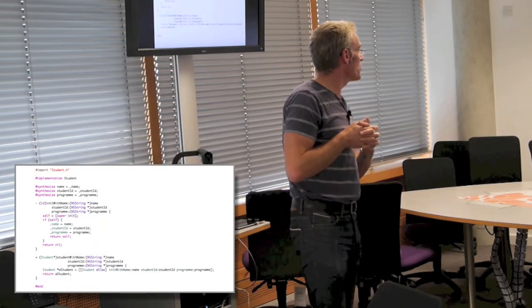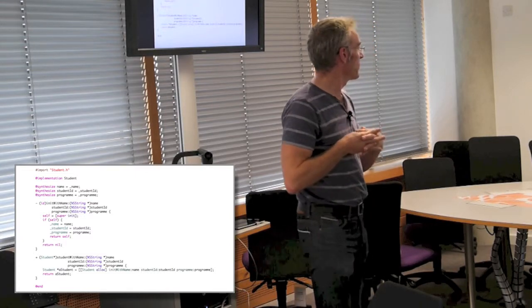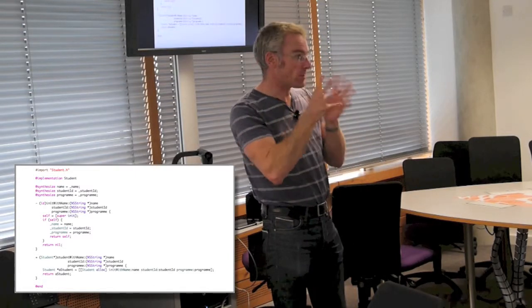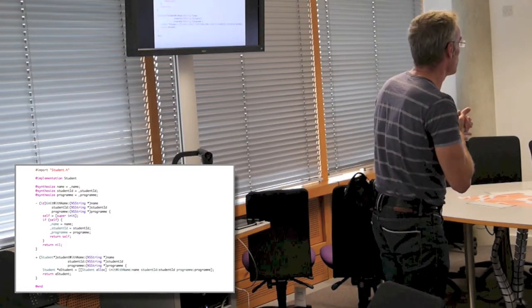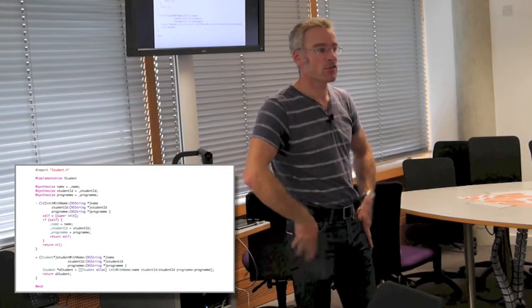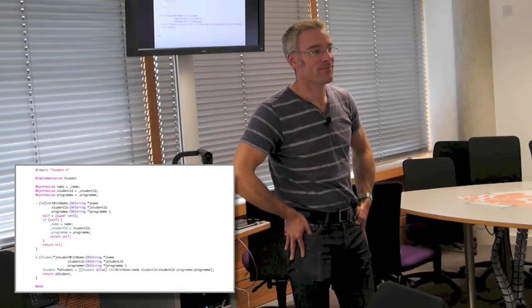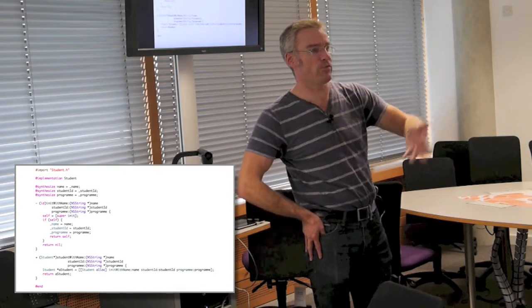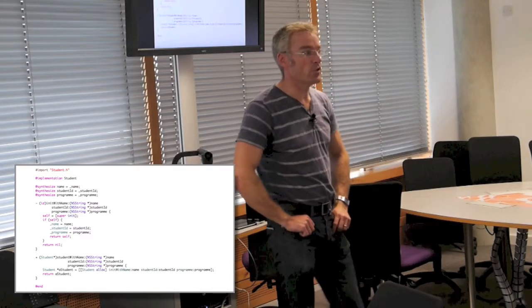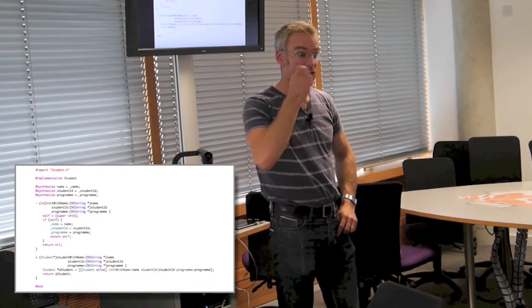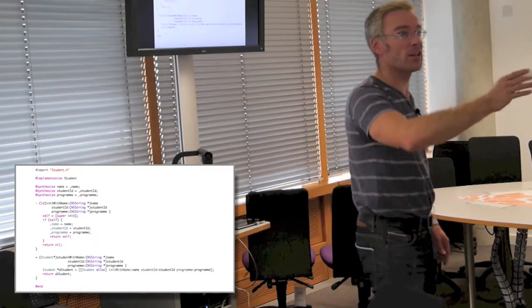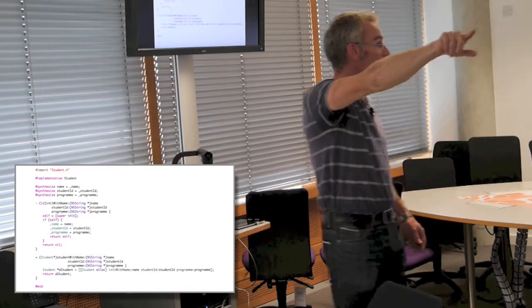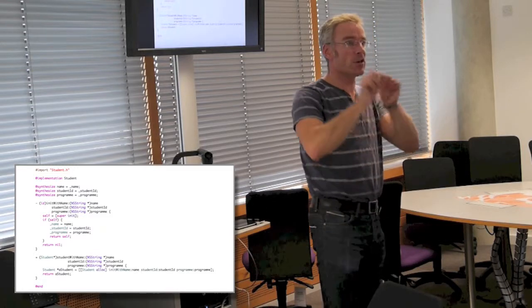The `initWithName:studentID:program:` method — even without looking at the detail you should be able to work out what it's doing if you've got any programming background. It's an initializer — what you'd call a constructor in Java or C++. It calls the superclass initializer with `[super init]` and then assigns values to the instance variables from the parameters passed in.